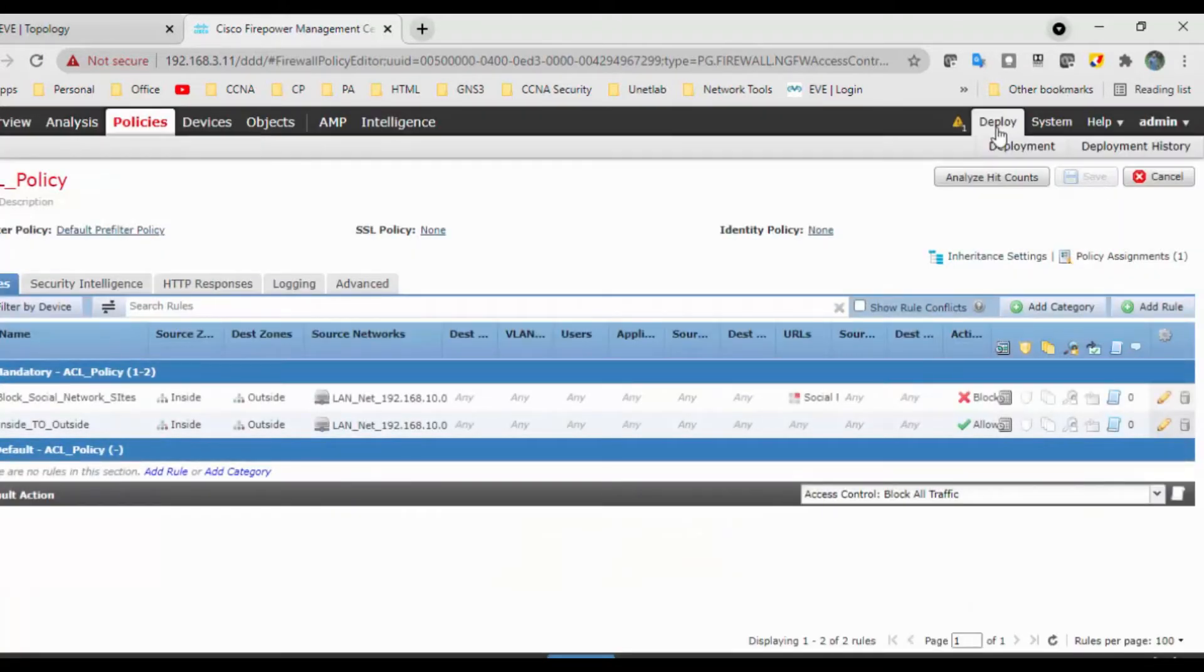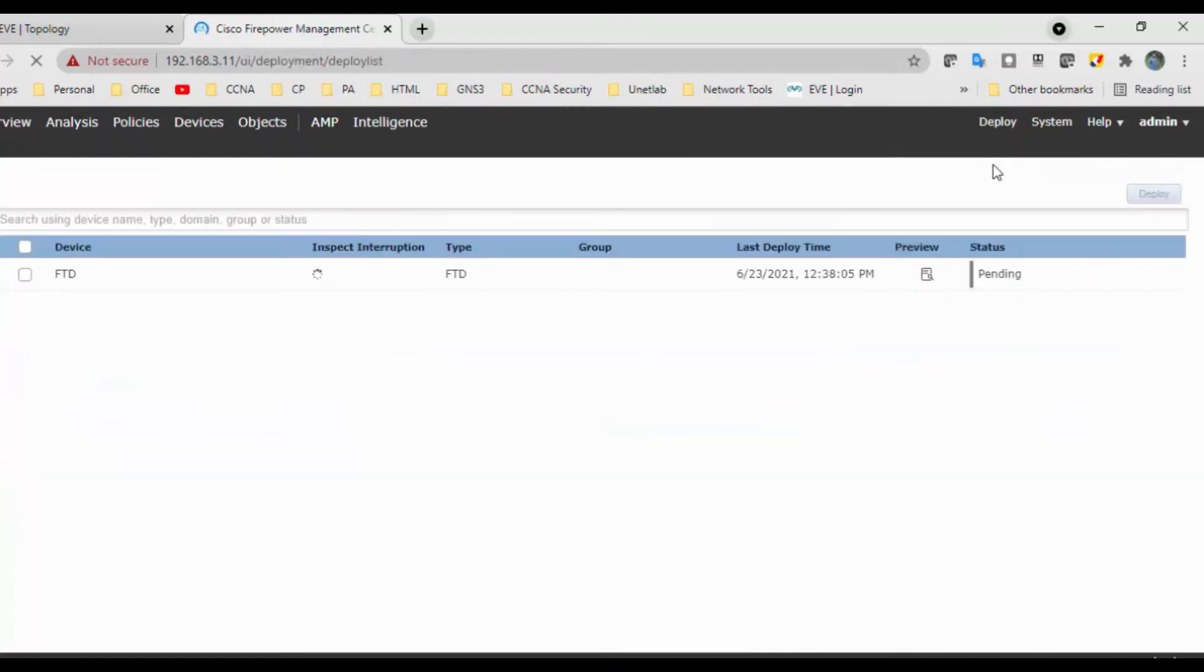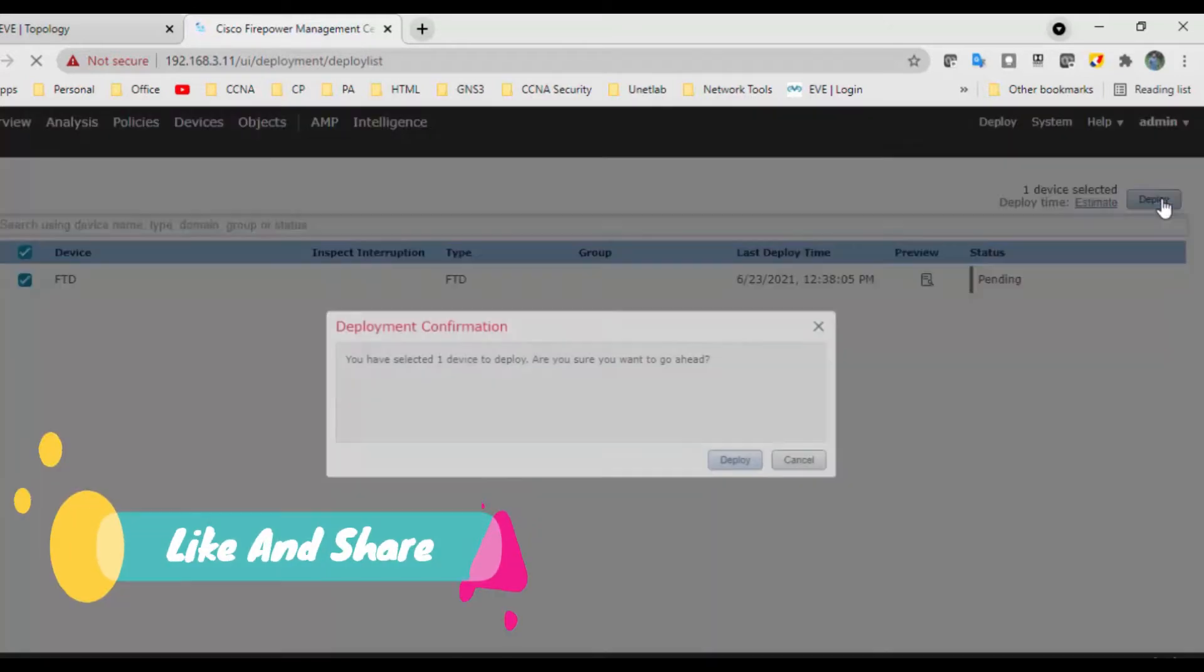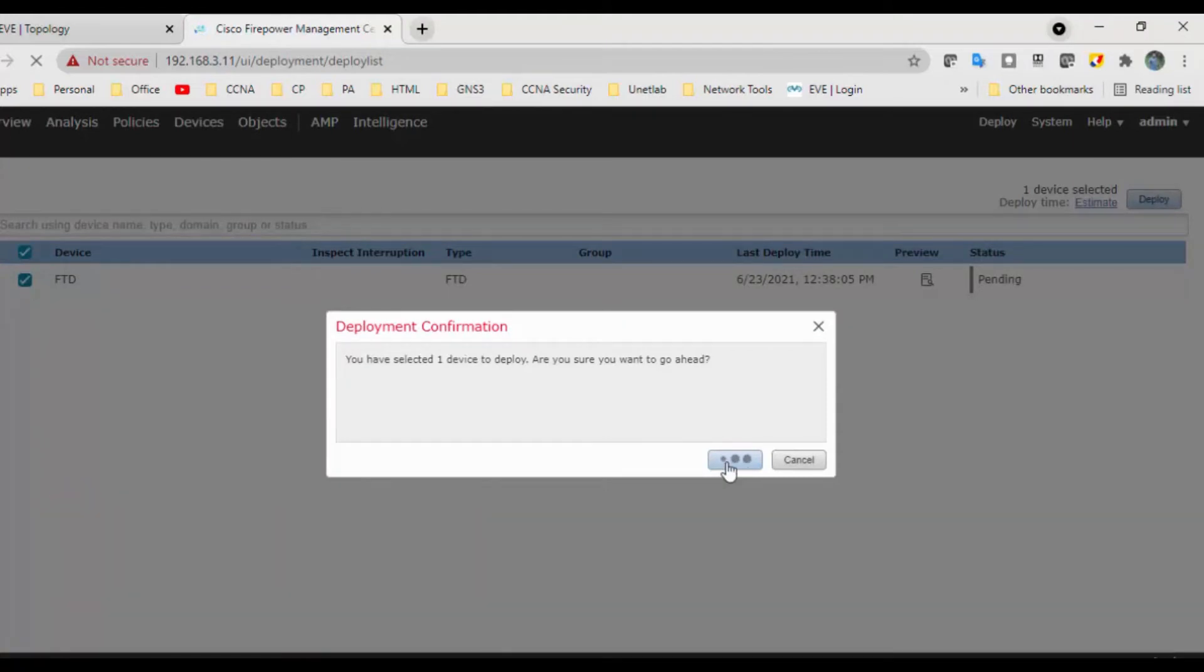Go to Deploy, click on Deployment. Select the FTD1 device and click on deploy. It will take some time to deploy the changes, so meanwhile I will pause this video.